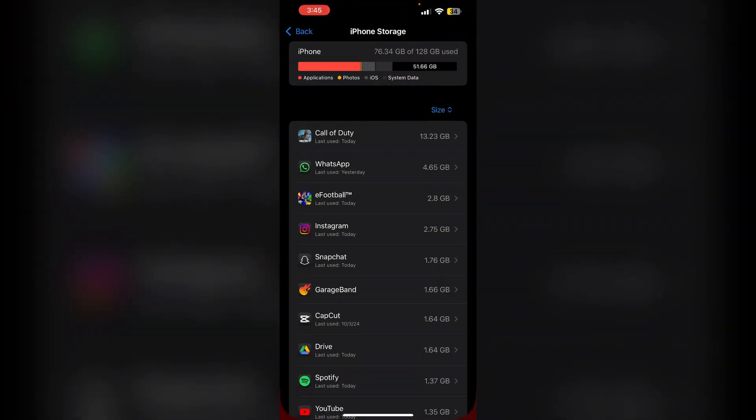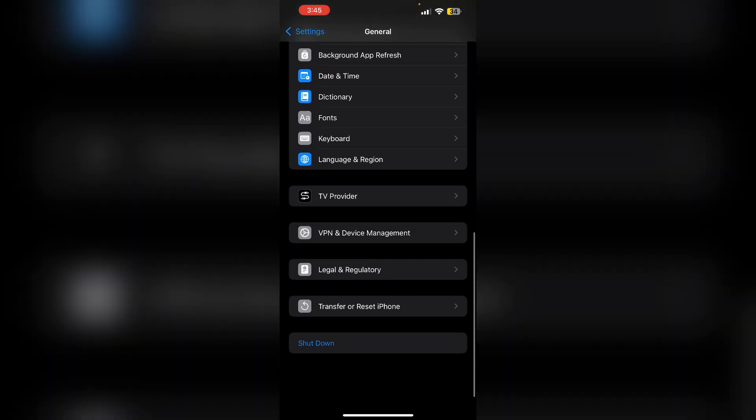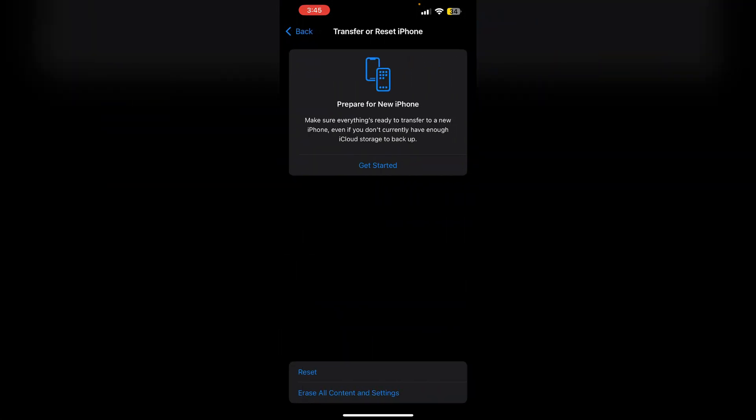7. Factory reset. As a last resort, you can perform a factory reset which will erase all your data on your device. Make sure to backup your data first by going to settings. Then general. Now scroll down till you find, transfer or reset iPhone. Now click on erase all content and settings.